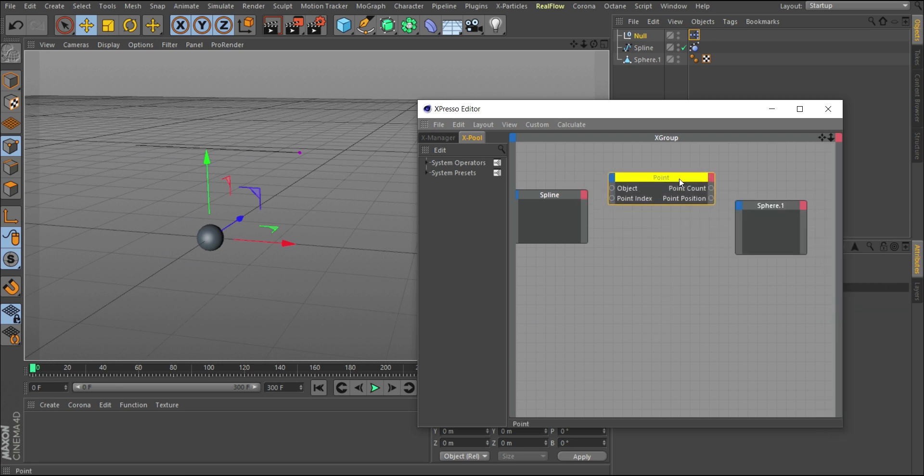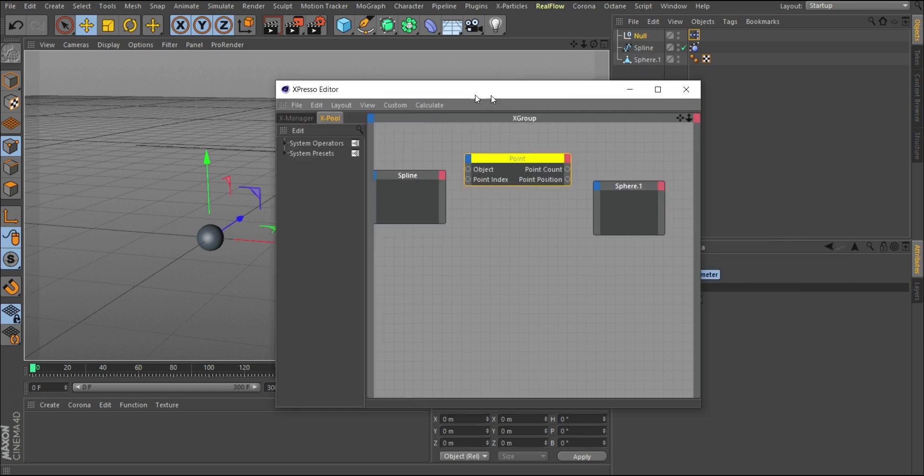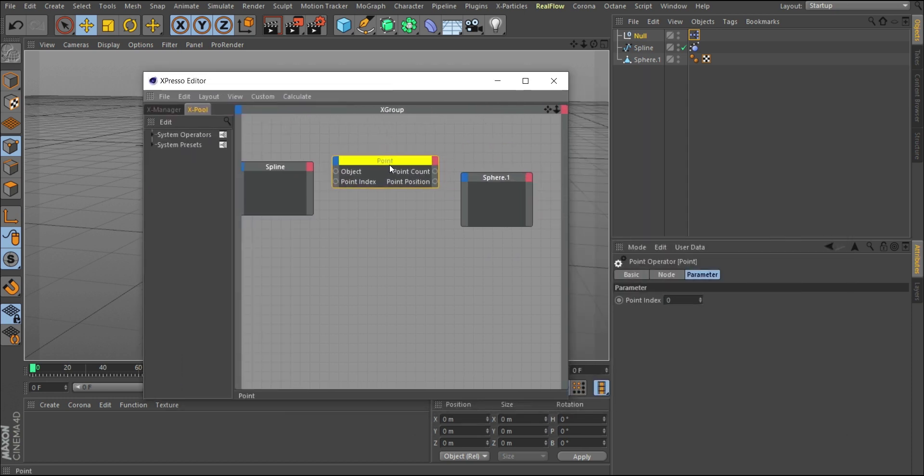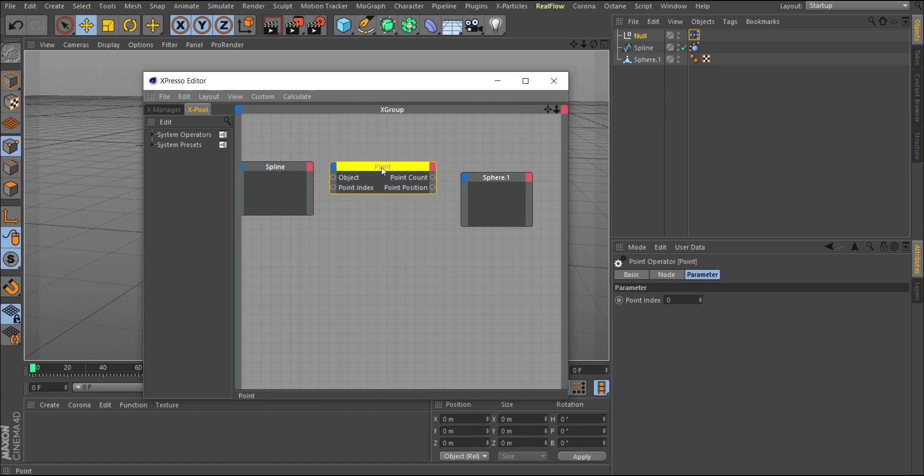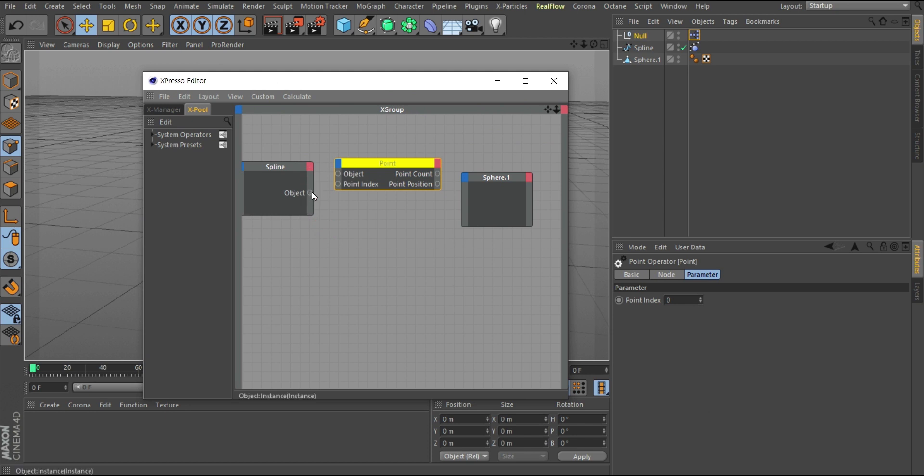The point has some options. For Expresso, the blue section is the input section while the red section is the output. You need an input value here and an output value feeding the input of this. This point object is yellow because it doesn't know which object to work on. We need to tell Cinema 4D that we want this point tag to read this spline. To do that, click on the output section of the spline, choose object, and plug this object to this object section. Notice this turns green—now it's reading the spline.